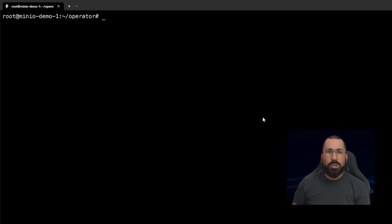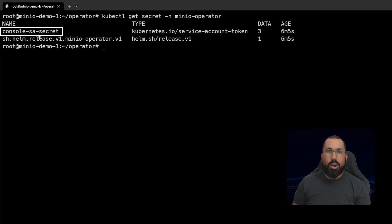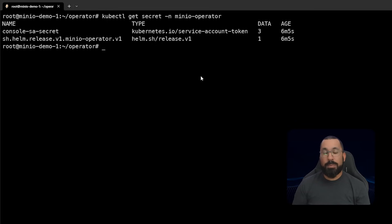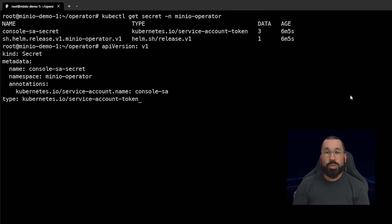The last thing is we may need to create a secret. But if we run kubectl get secret -n minio-operator, we can see there's already a console SA secret here. You may want to run that again and generate a new secret or update it. The code for this is in the documentation links in the description - don't try to copy it off the screen. But this is already created for us, so you don't need to do this in order to access your cluster right now.